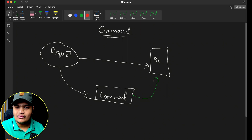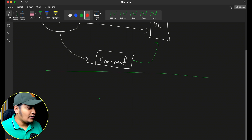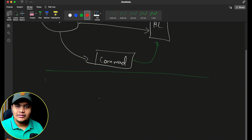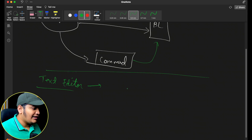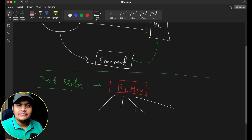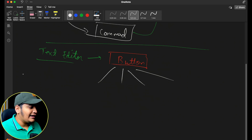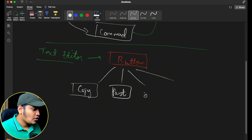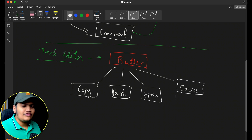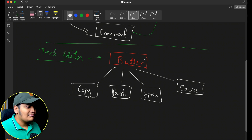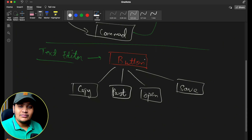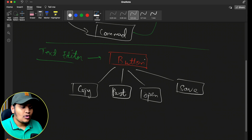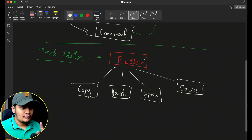Let's take one example: you are creating a text editor. In that text editor you will have different kinds of buttons, and all those different buttons will have different functionalities. So consider I'm creating a base button interface, and with this I might have different kinds of buttons — a copy button, paste button, open button, save button. Each button has its own business logic.